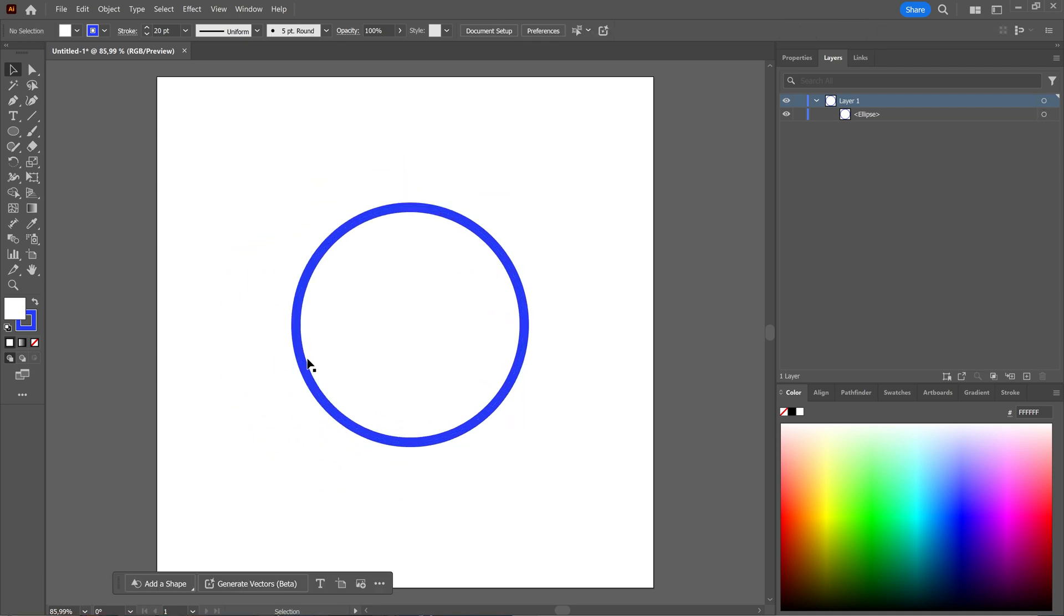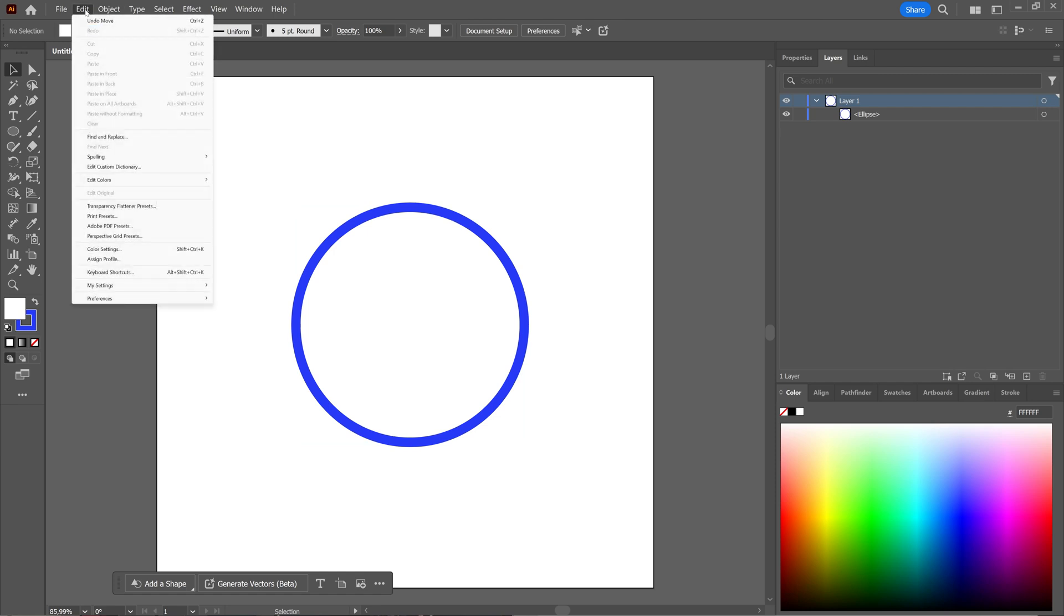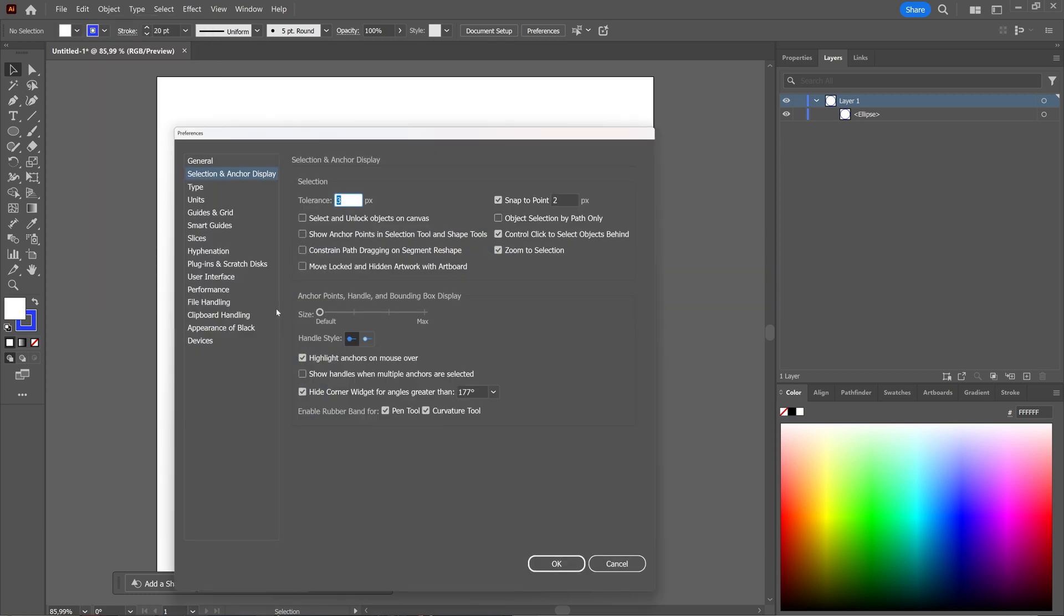And the next thing you can check is when you go to edit, or on the Mac I believe it's Illustrator, and then you choose preferences. And in preferences, you choose selection and anchor display. And then make sure that the object selection by path only has been deselected, as you can see here.